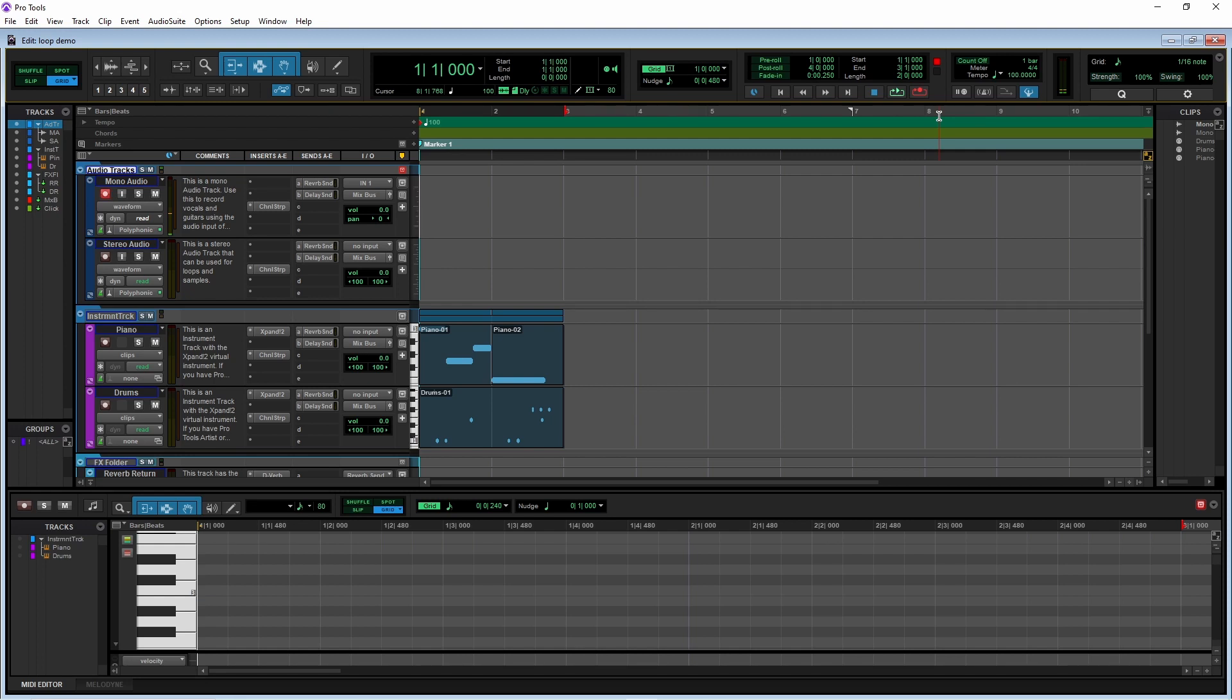This is good if you want to keep recording a vocal phrase until you have a recording you like.